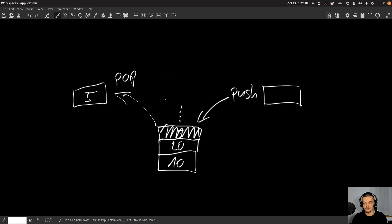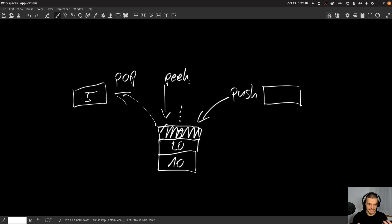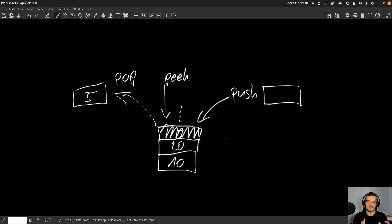There's also a third operation called peek, which is basically just looking at the top element without processing it — just taking a look at what it is. And of course, we can also implement things like printing the whole stack, iterating through it and printing all the elements, or checking if the stack is empty. But these are the three major operations: pushing, popping, and peeking.